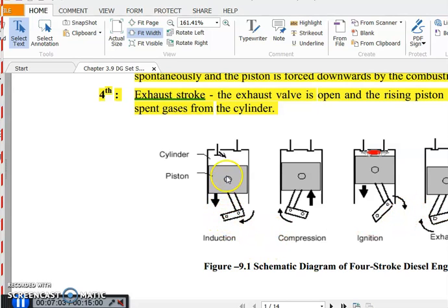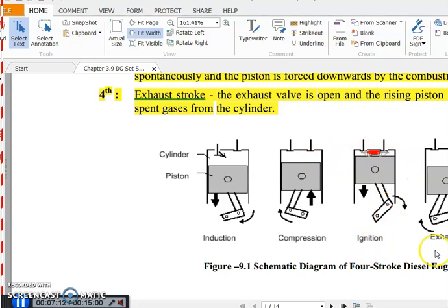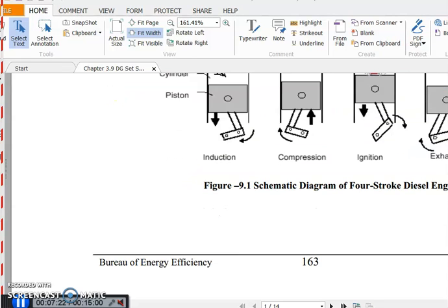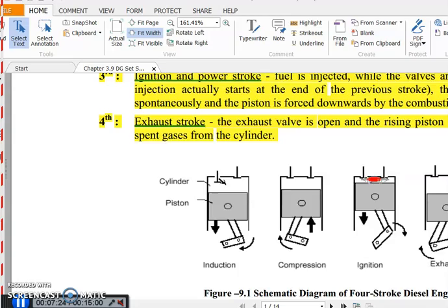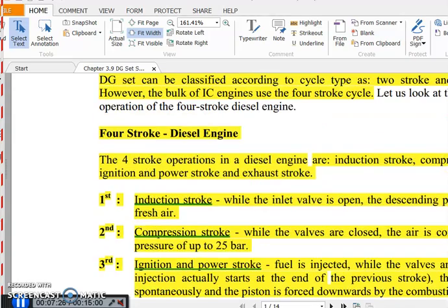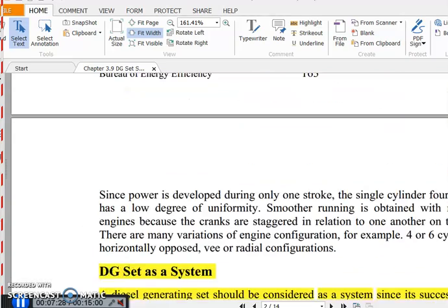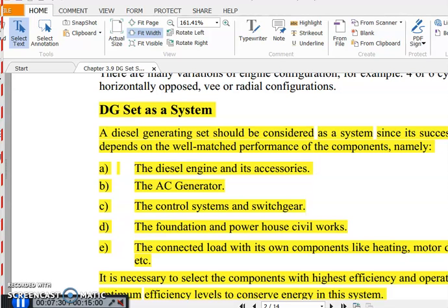The piston undergoes a downward movement, then a forward movement, giving a total 360-degree revolution from these four strokes. This is the working principle of the four stroke diesel engine.